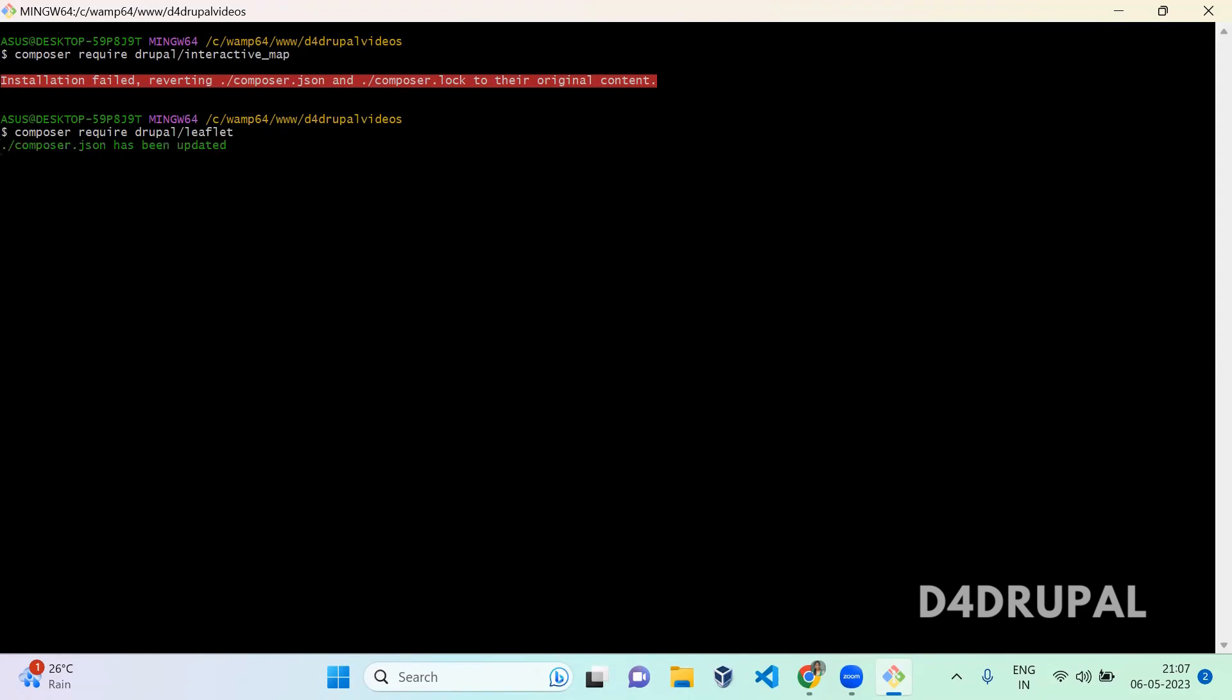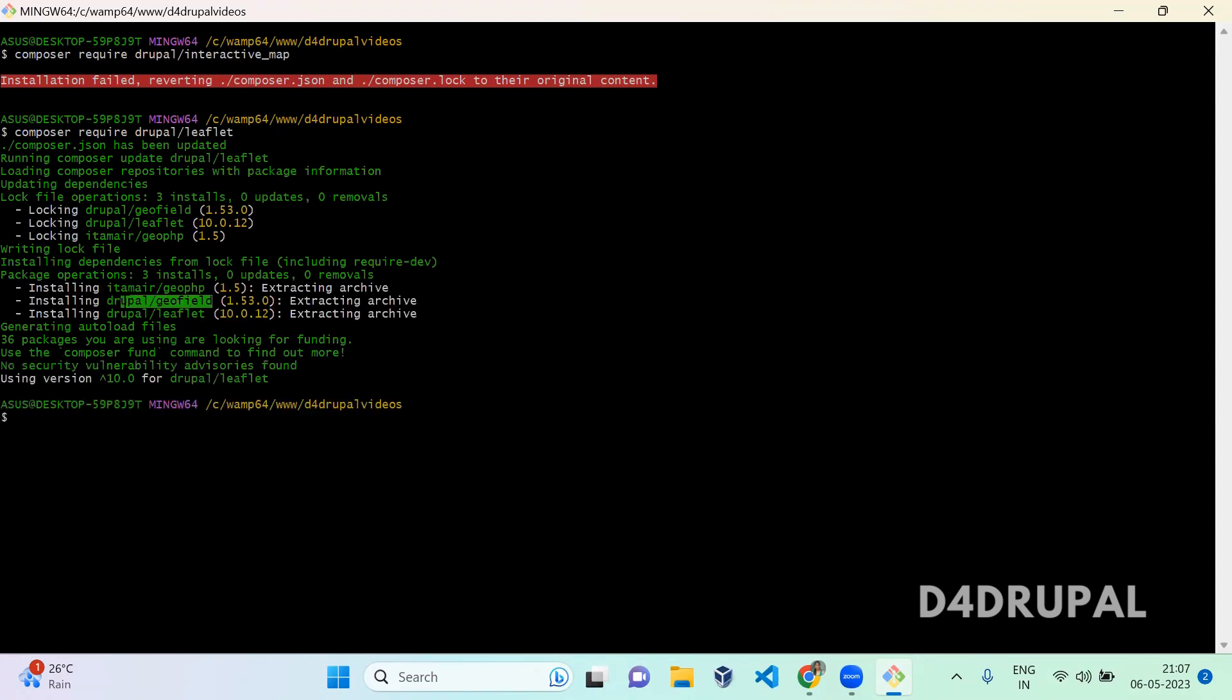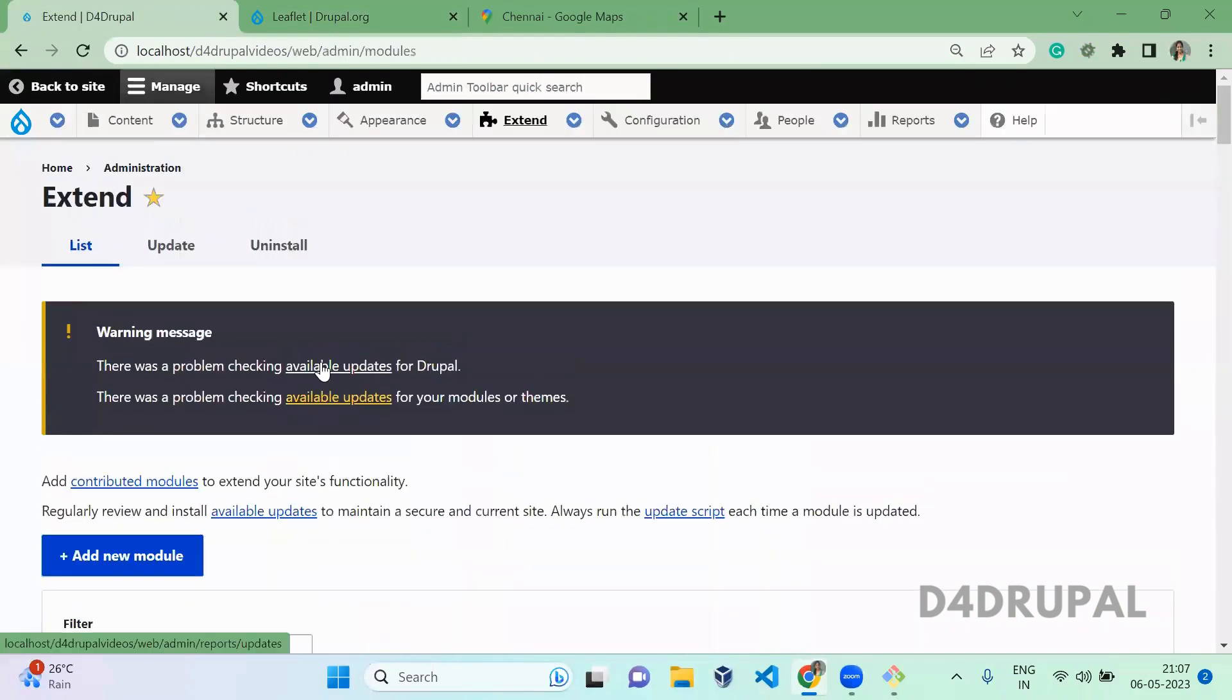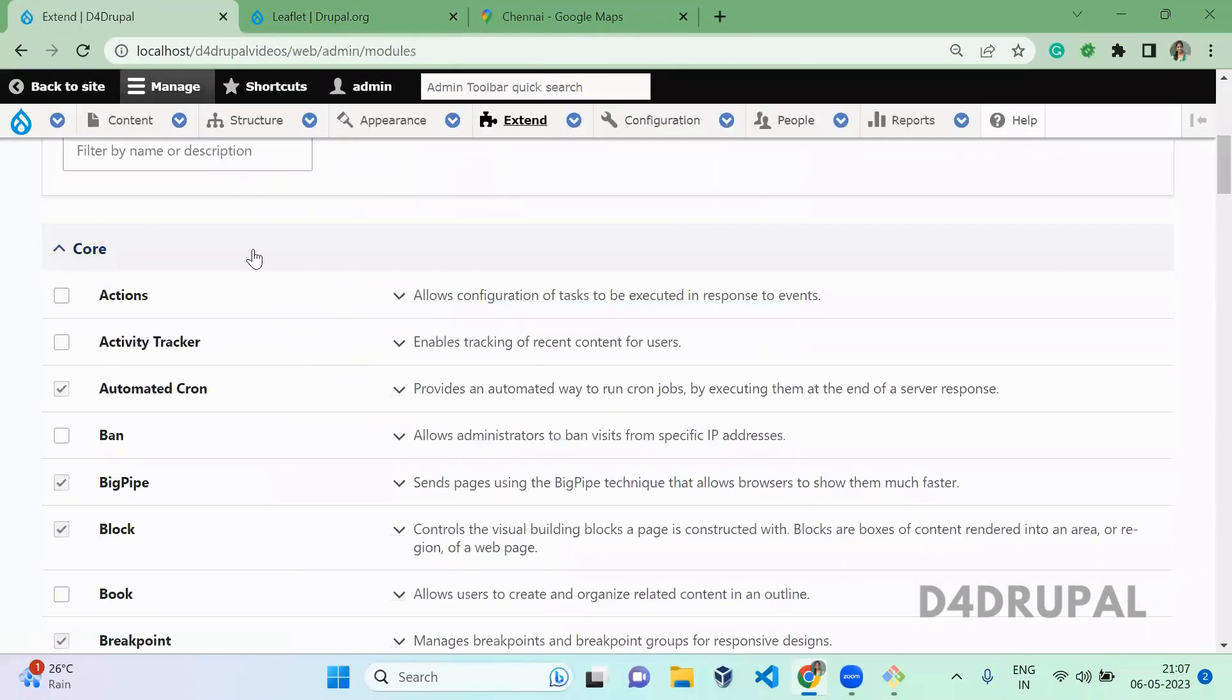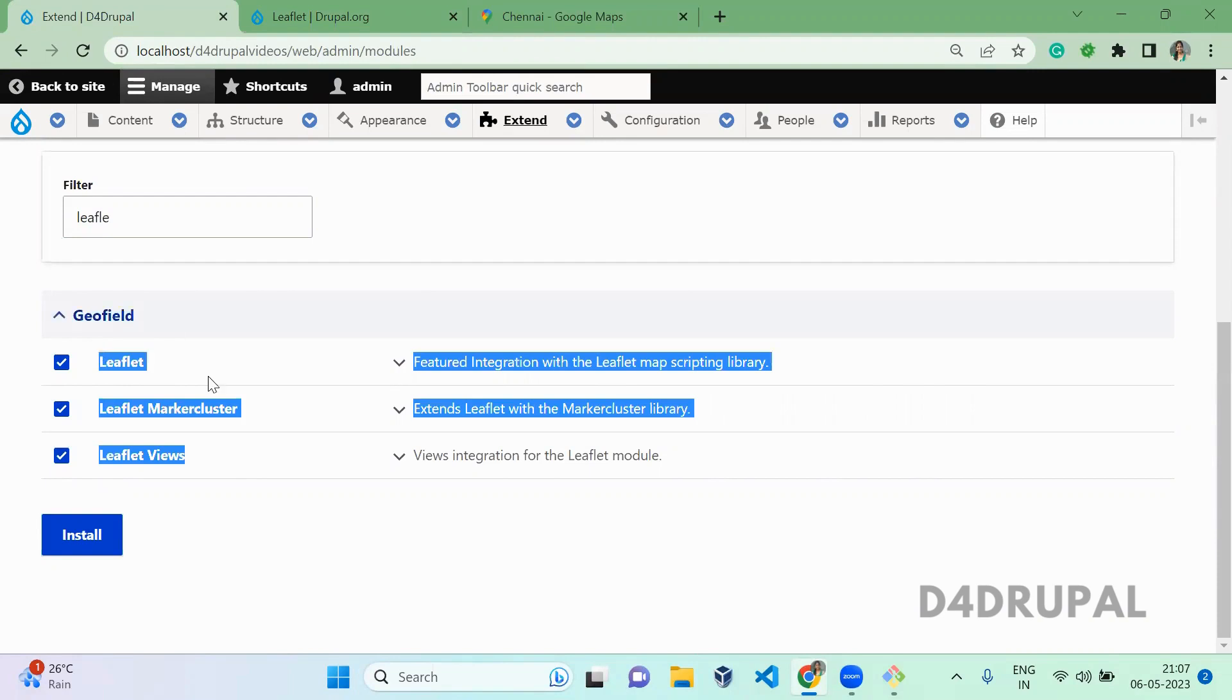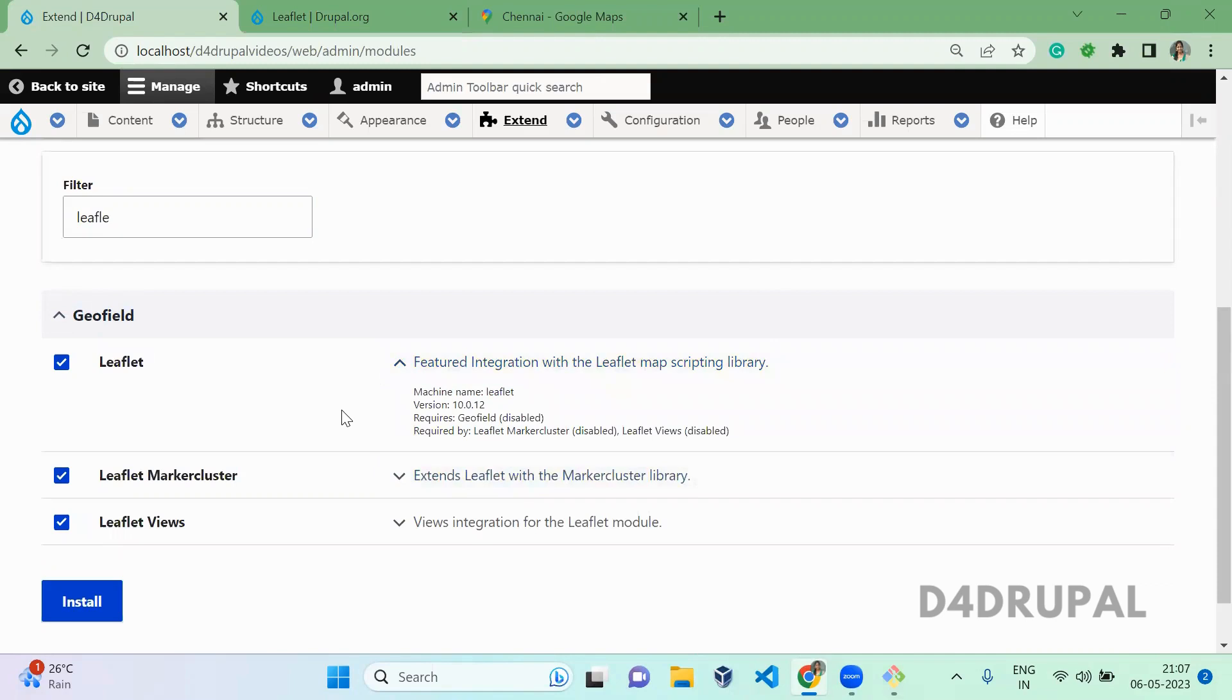So this module has a dependency of geofield module. When you download, the geofield module will also be downloaded. Next, go to Extend and enable the module. Search for Leaflet and enable all the modules. Install, and geofield will be enabled automatically since it has a dependency.